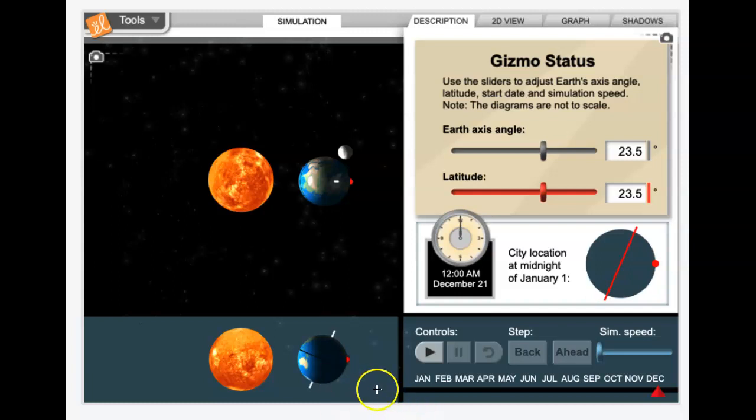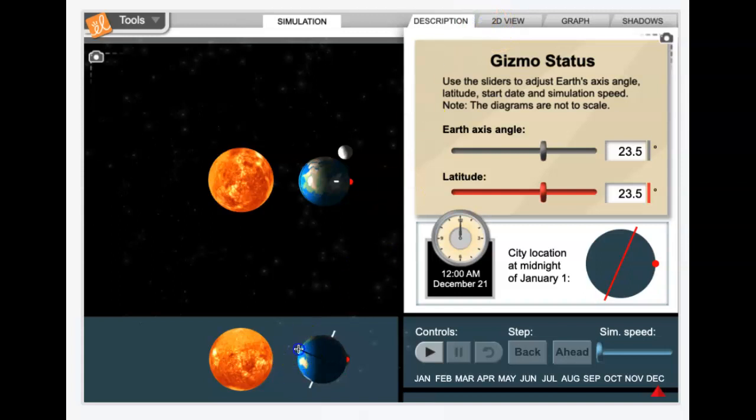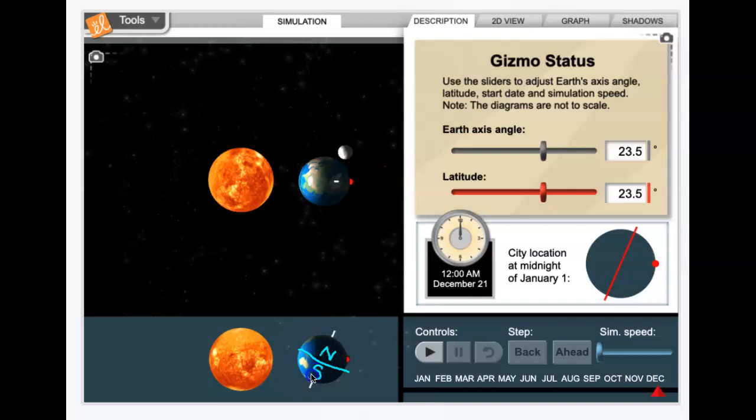So looking down at the Earth here, I just want to make sure everyone sees the... Oh, that was so bad. Try that again. Okay, that's supposed to be a straight line. That is the equator that splits the Northern Hemisphere from the Southern Hemisphere. So obviously the Northern Hemisphere is the one on top from this perspective, and Southern is to the south or to the bottom.